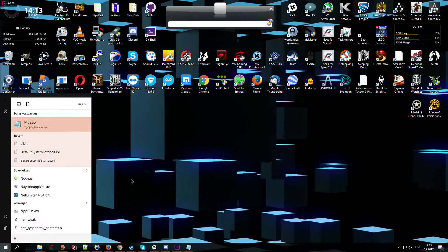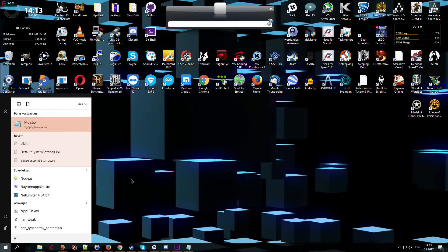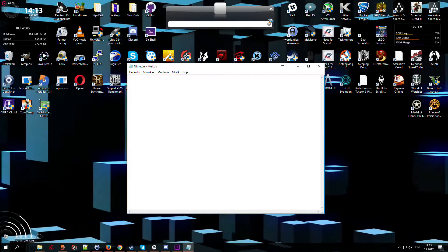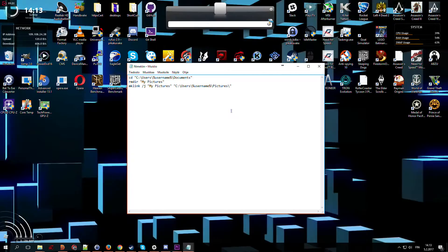Open notepad if you haven't already. Now paste commands from description of this video. Right click notepad and select paste, or use keyboard shortcut ctrl plus v.